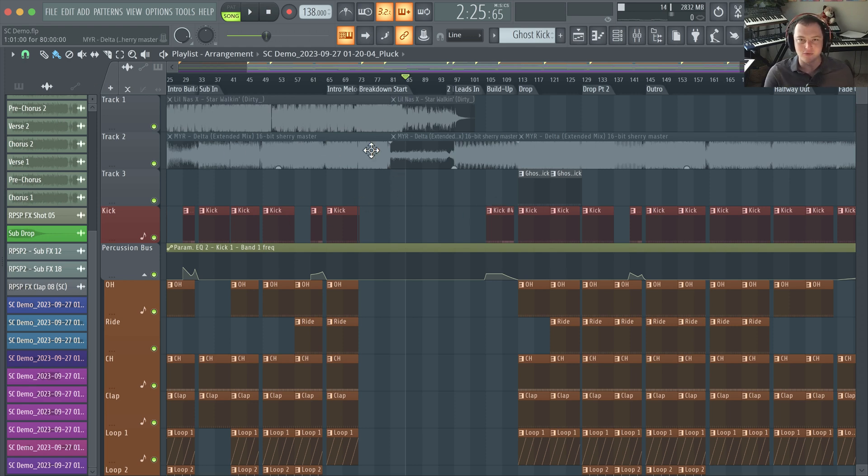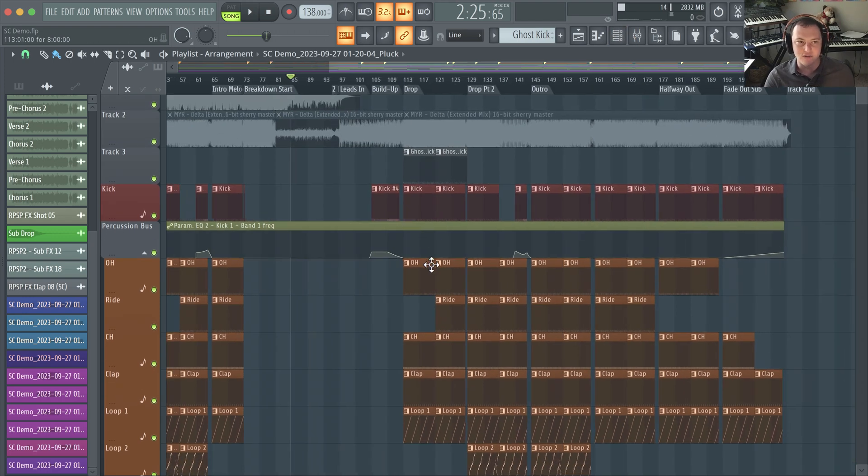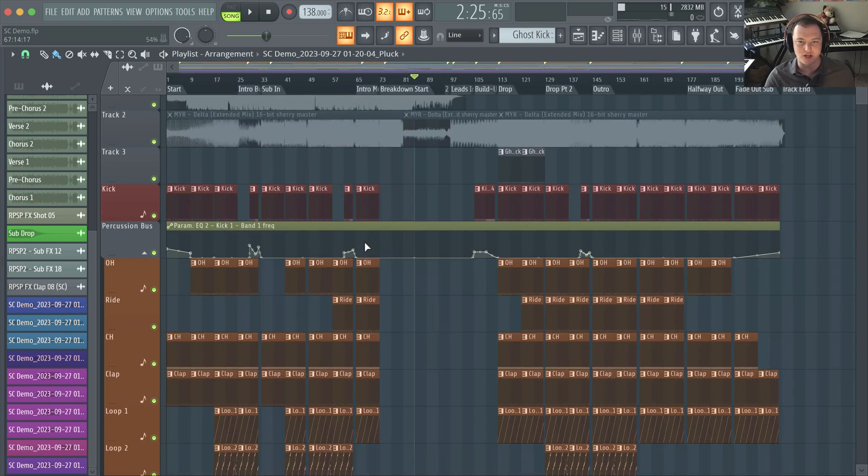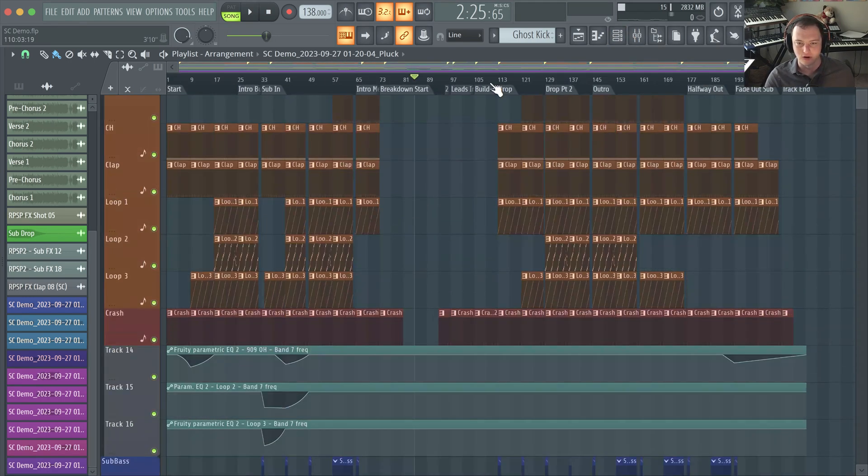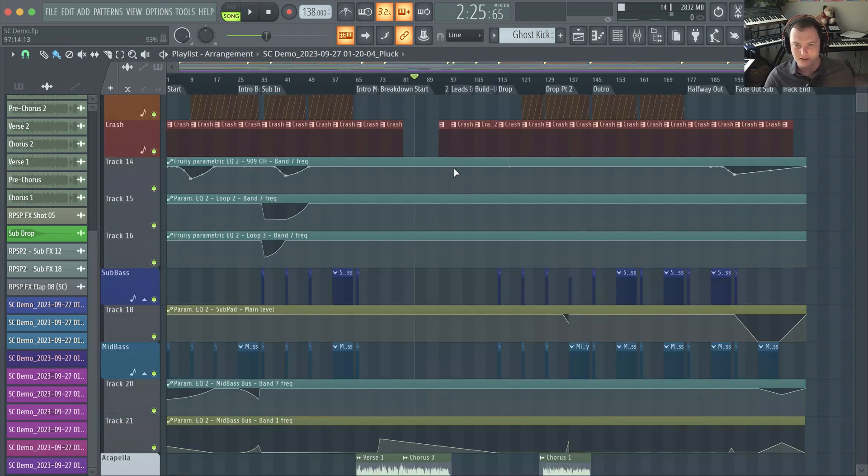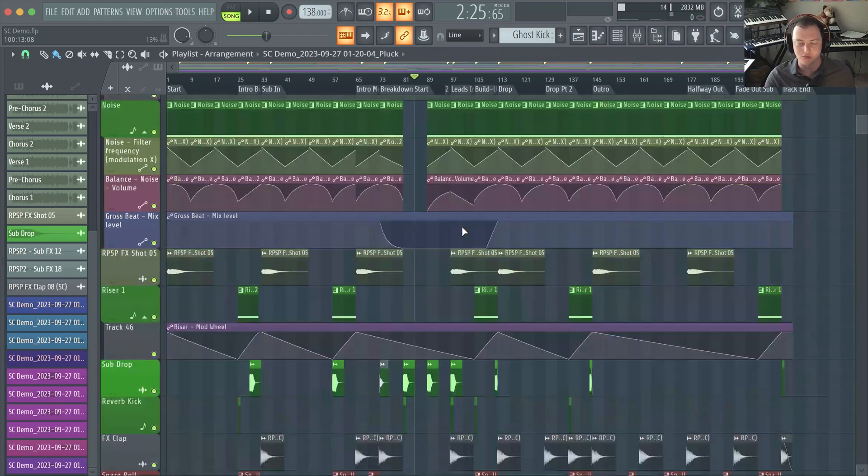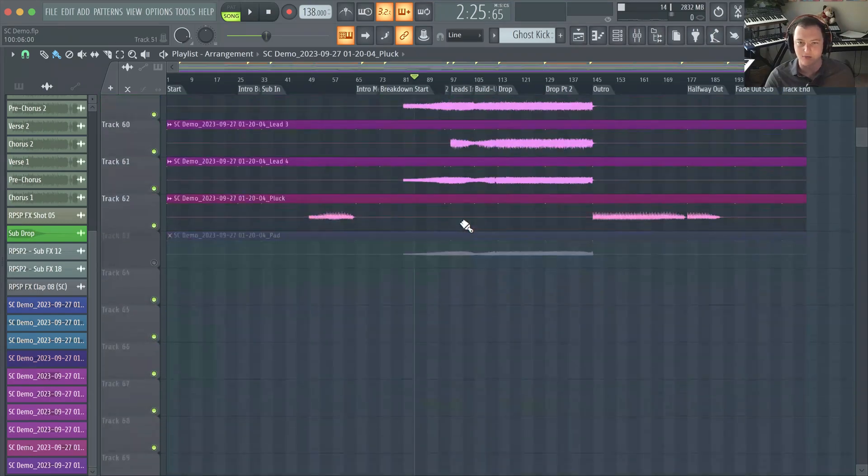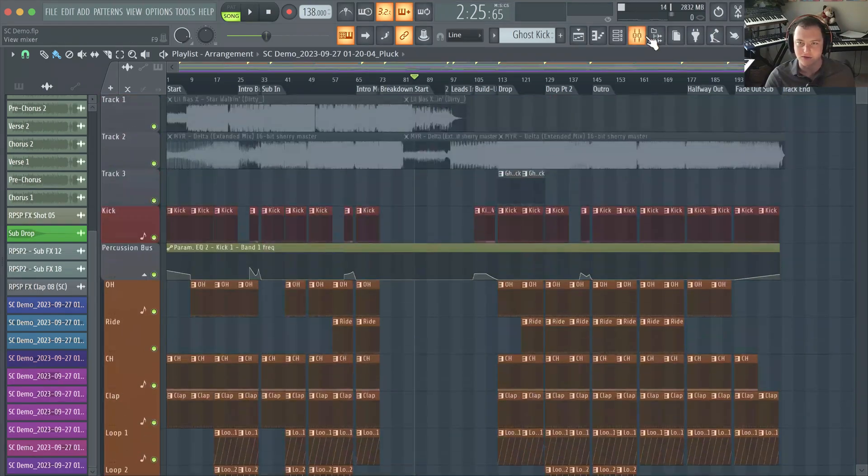These will definitely help your production. I'll go through each of them and I actually use all of them in this project for uplifting trance here in FL Studio, which you can find at Ready for Masterclass.